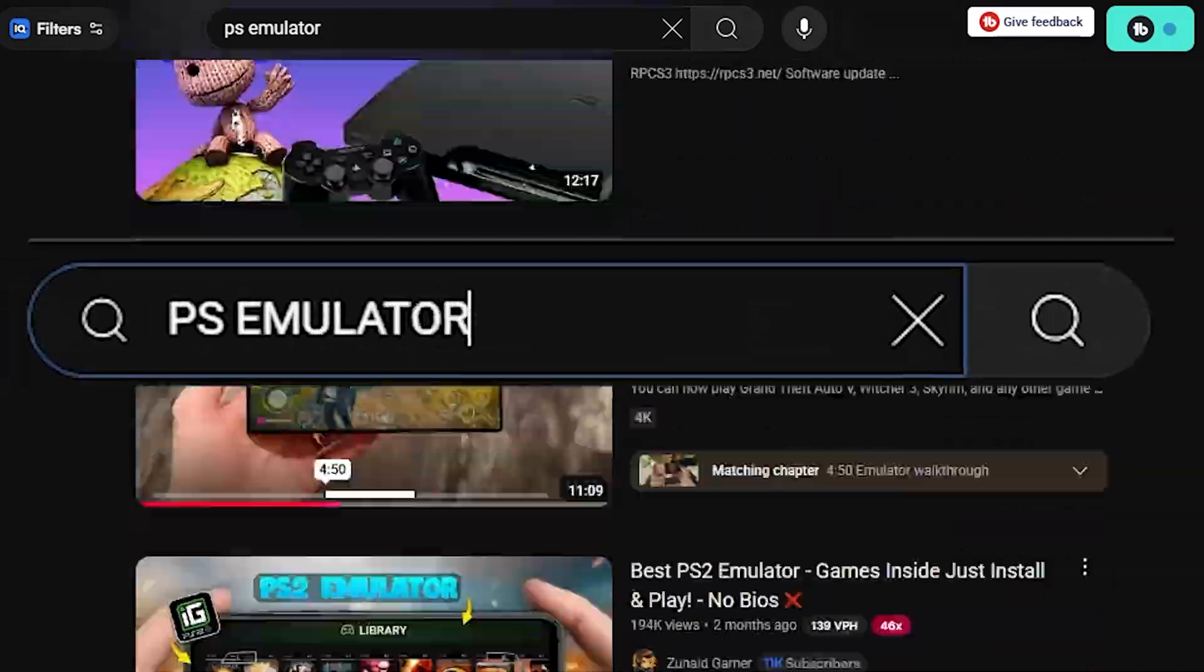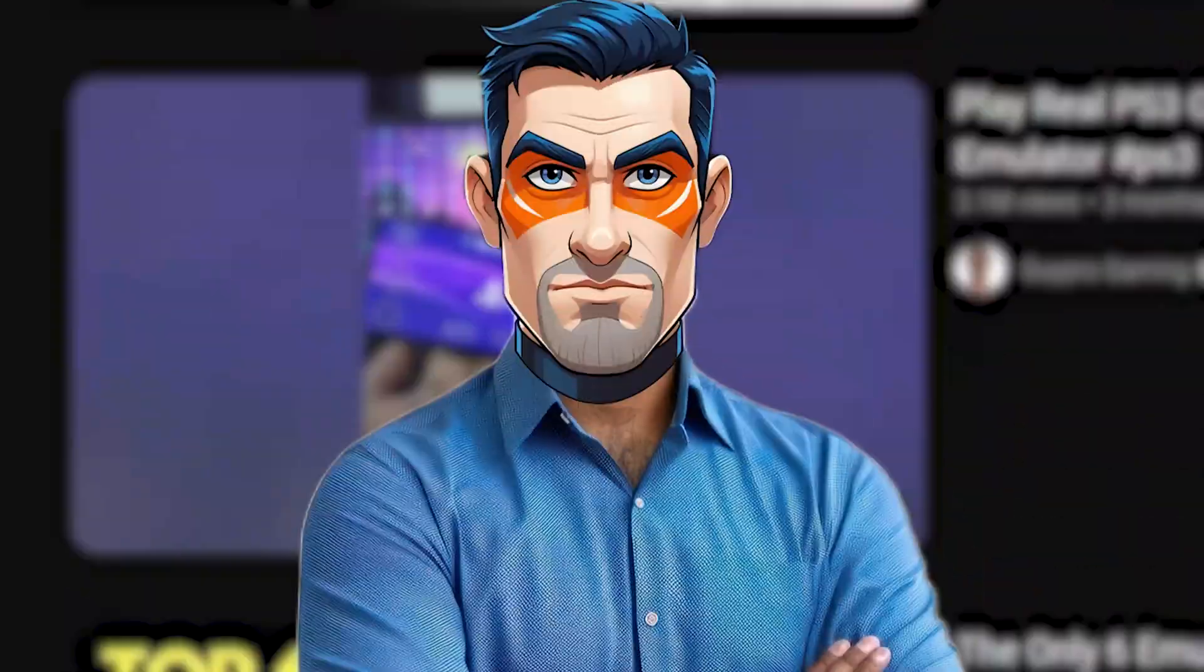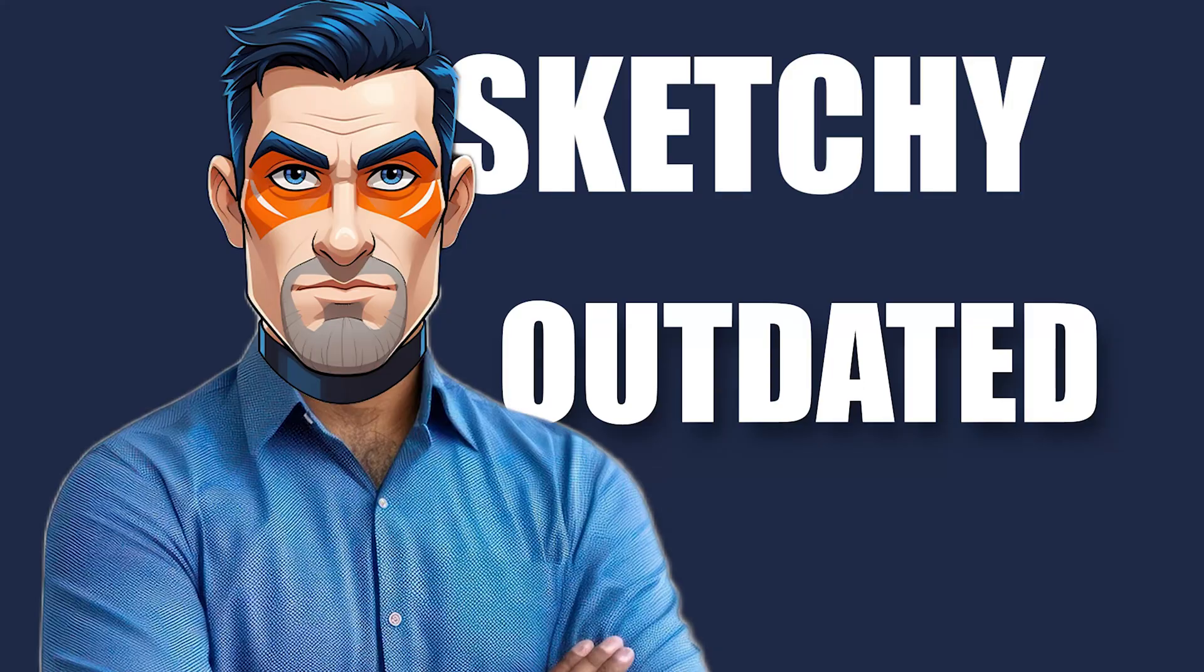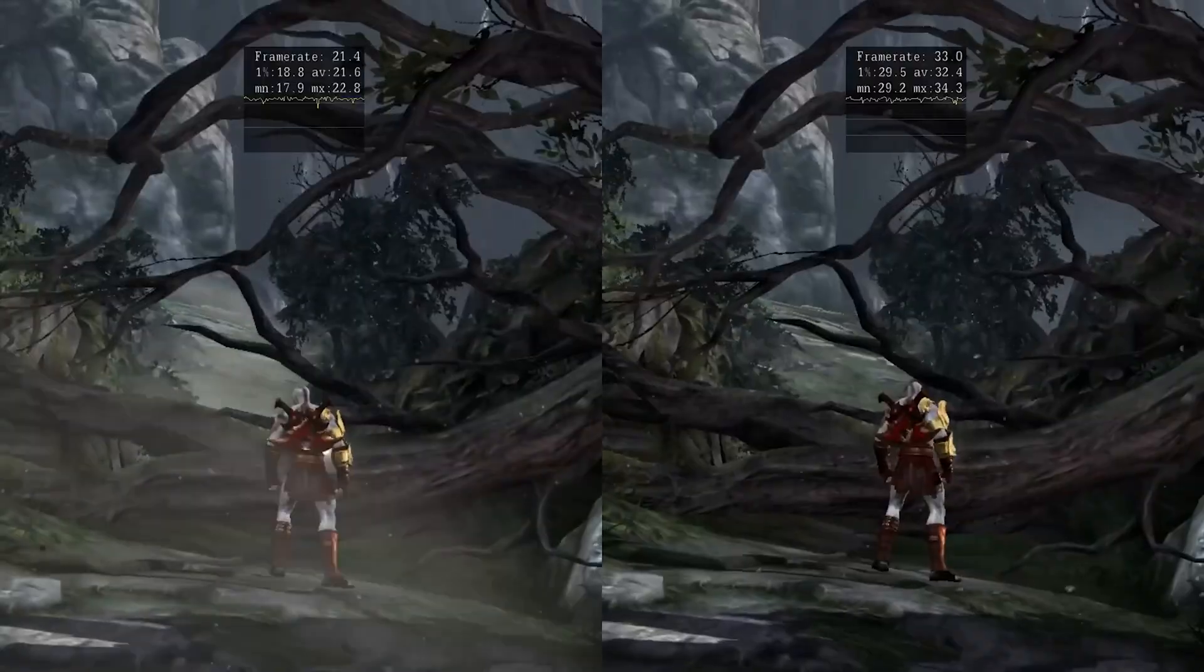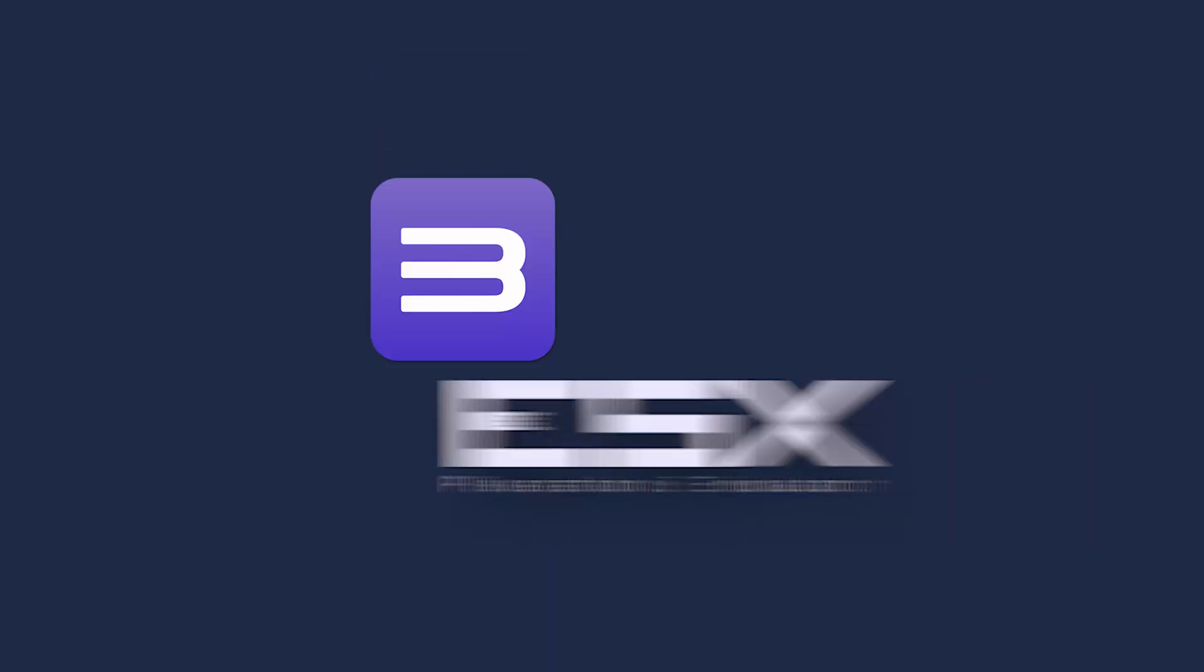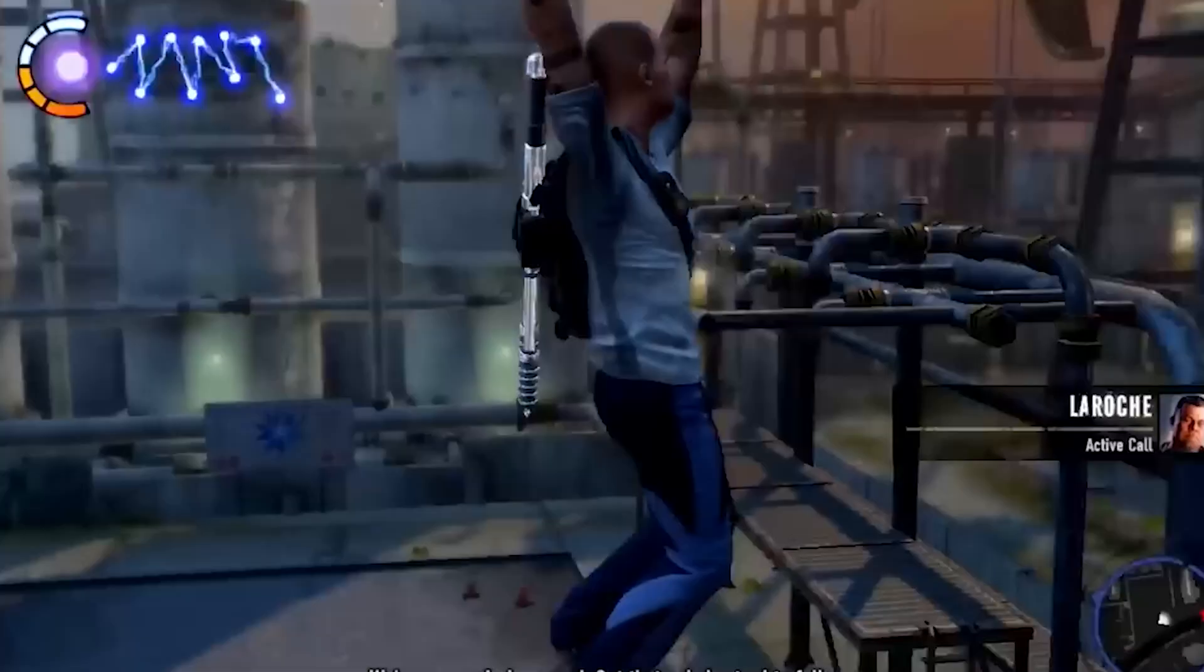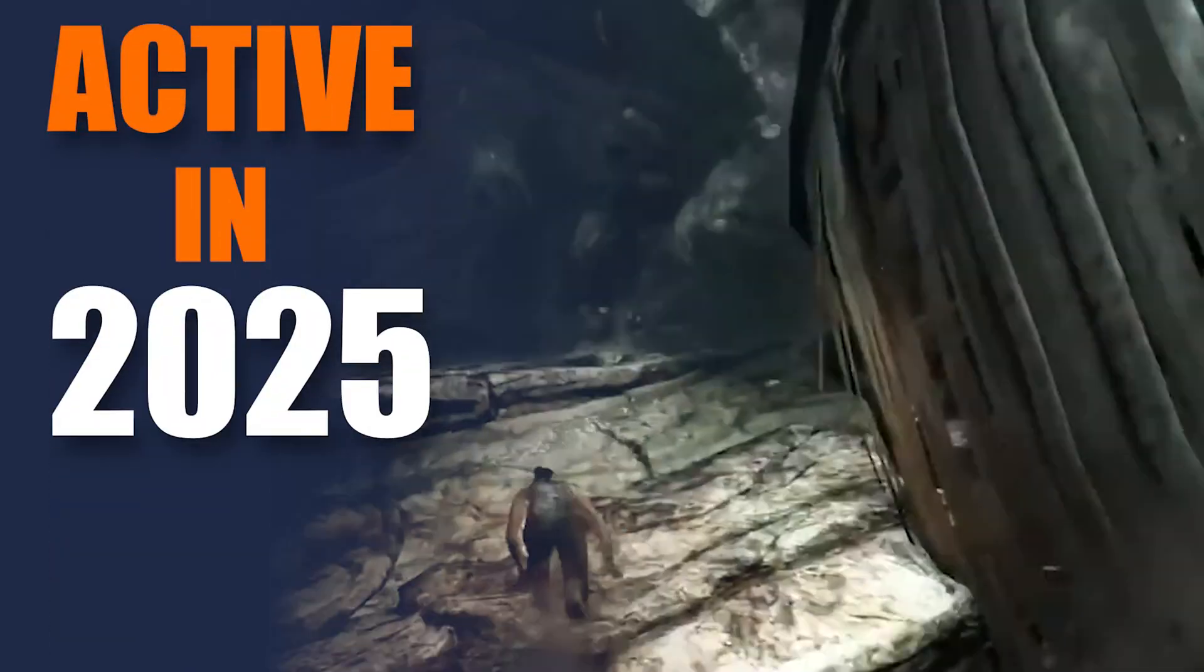If you ever searched for a PS emulator and ended up with sketchy or outdated results, this video is for you. Today, we are looking at four emulators that actually work, still active in 2025.